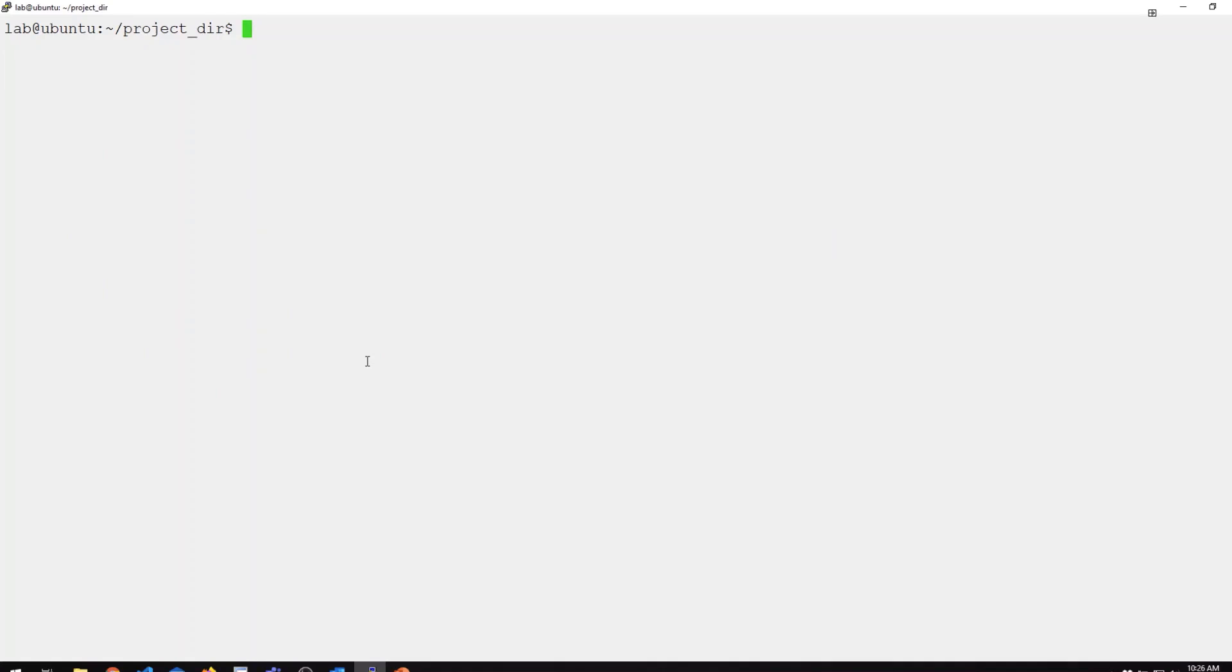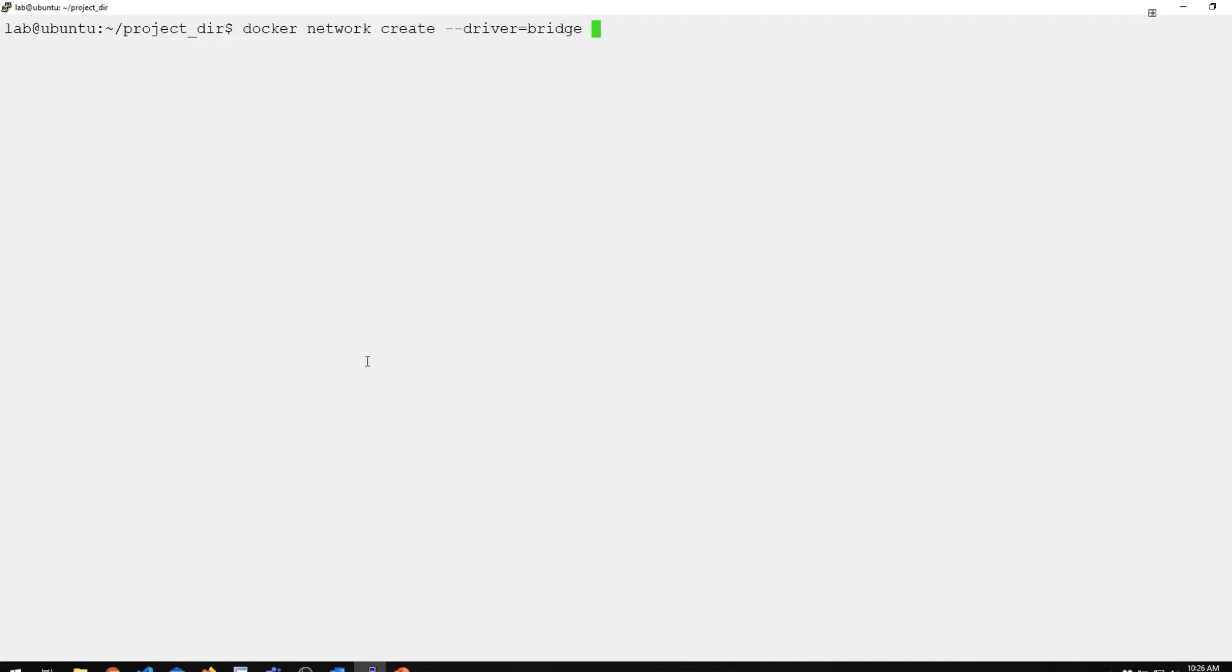Now, let's go ahead and create our own custom network. We're going to use Docker network create. We have a few options we want to specify here. We're going to specify the driver, which is the bridge. That is actually the default driver, but we're going to specify it anyway.